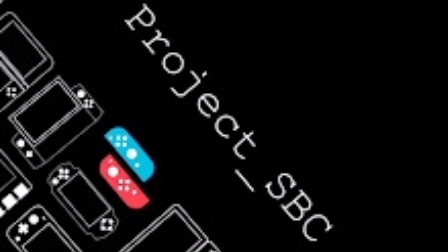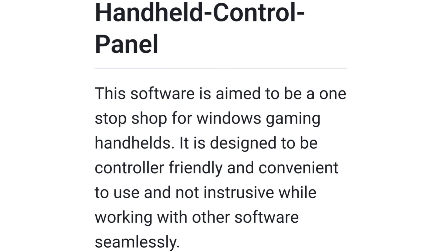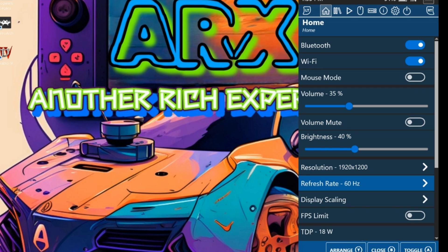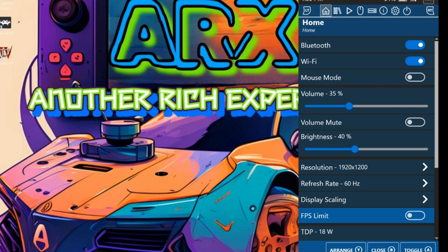Get ready to level up your gaming experience with an app that's about to become your new best friend. I'm talking about none other than Handheld Control Panel. Handheld Control Panel is the ultimate one-stop shop for all your Windows gaming handheld needs. Designed with gamers in mind, this software offers a controller-friendly and convenient experience that will revolutionize the way you play your favorite games.